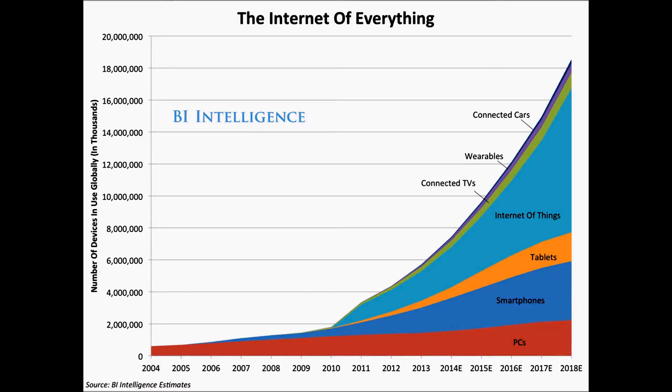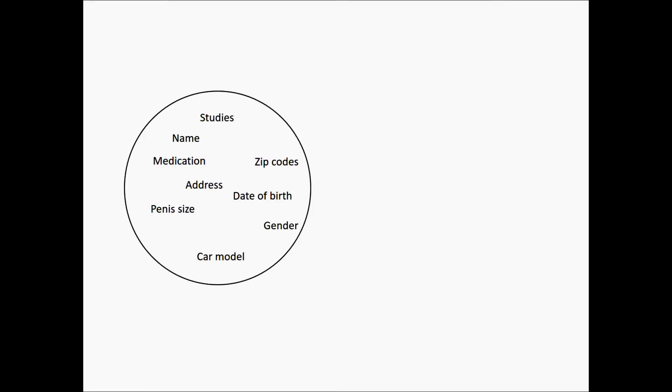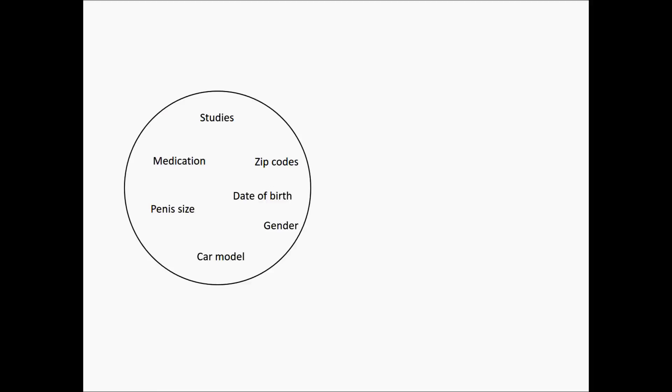Suppose some health organization has a database containing names, dates of birth, addresses, zip codes, penis sizes, and hours. For research purposes, they want to release this information to the public. Of course, they remove the name and address data from the file since the information released is quite delicate.